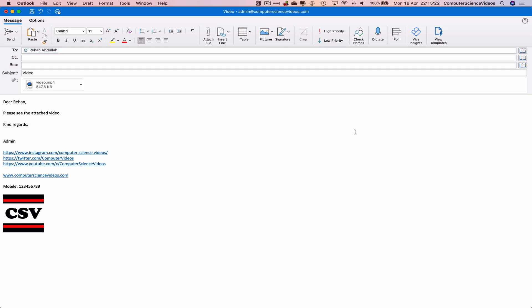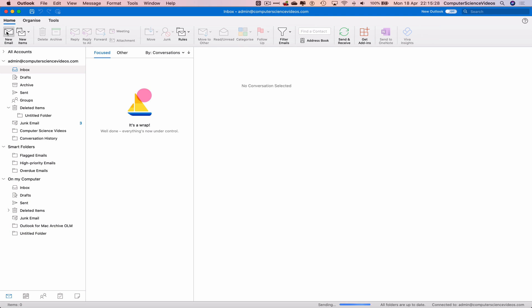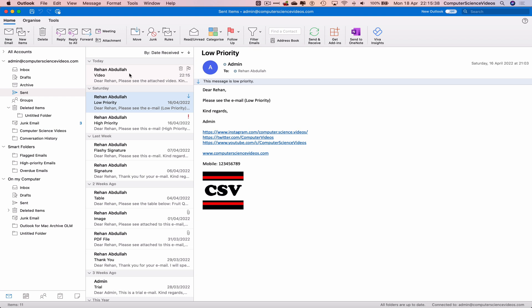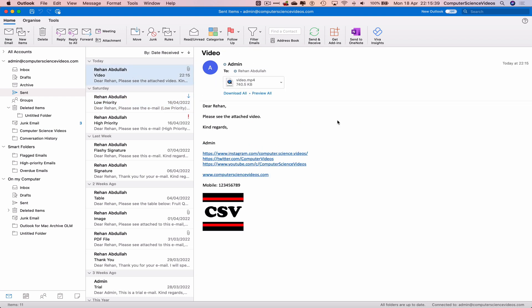Now let's click on send. And the email has now been sent to the main computer science videos account. If we go to sent, there we go, that's the video itself.